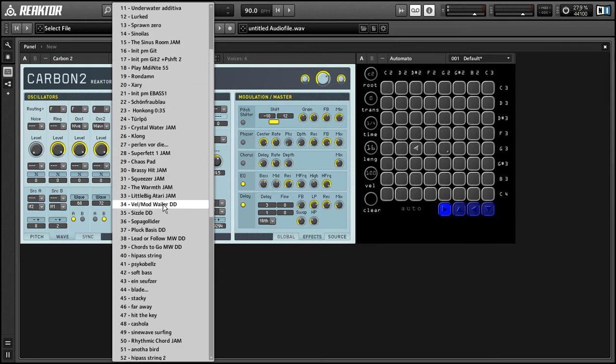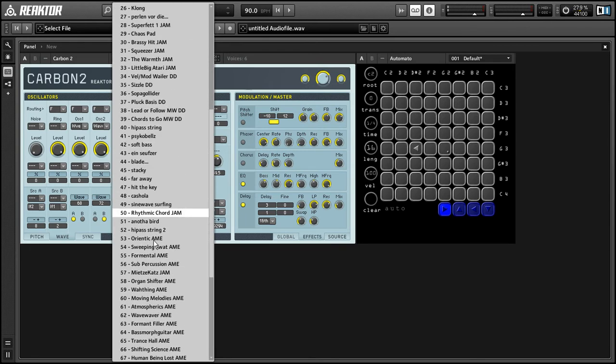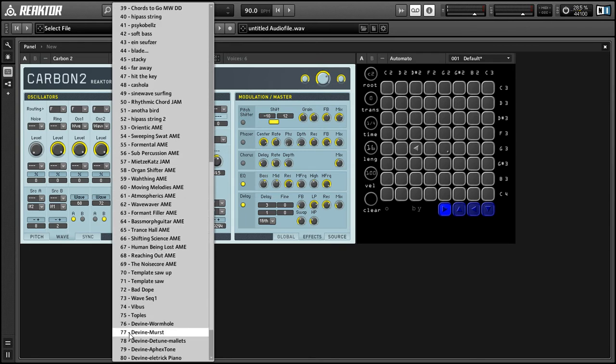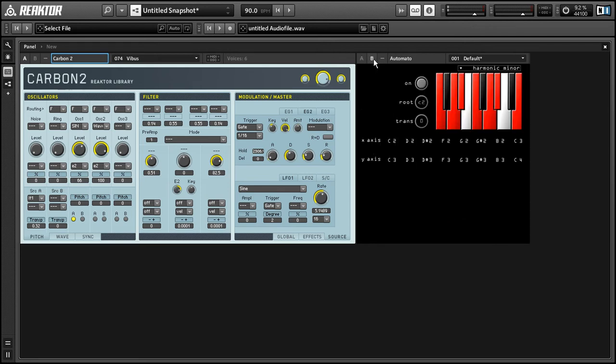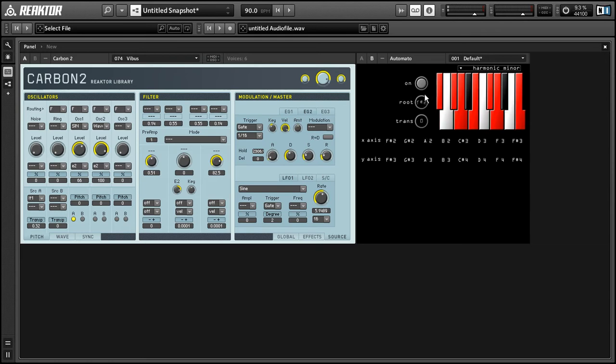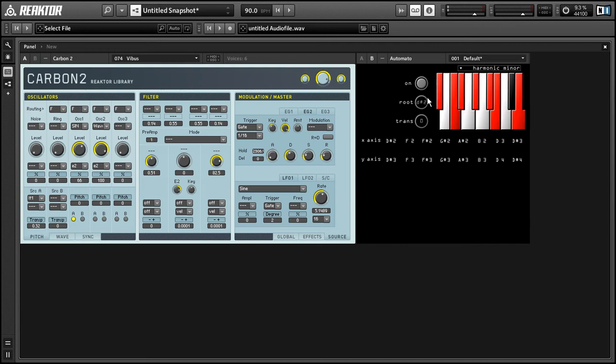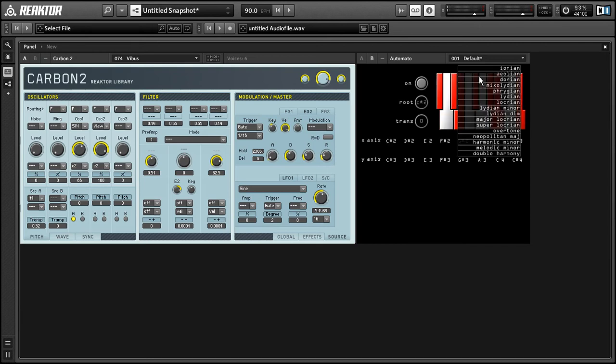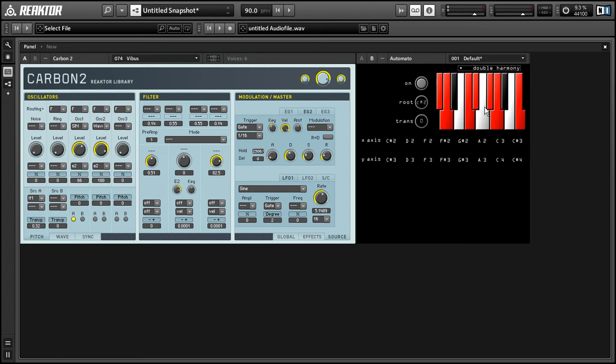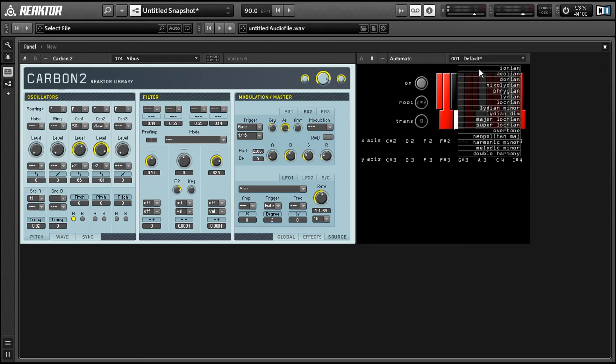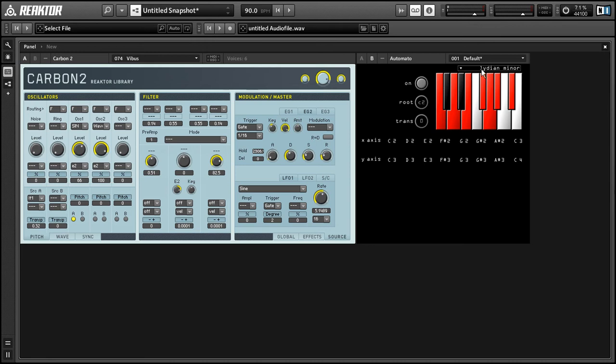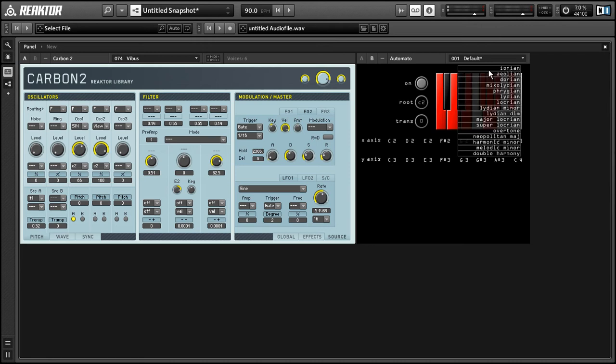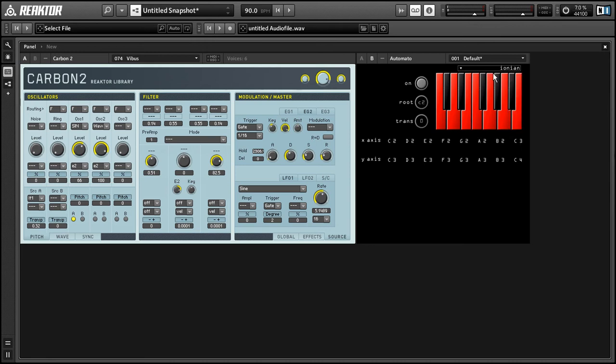All right, so let's go back to our vibe sound here and talk about how we can quickly program in scales to our automoto structure here. So go over to the B view in automoto, and I've created this handy little scale maker. You can choose the root note of your scale here. And you can choose from a list of different scale types in this menu here.